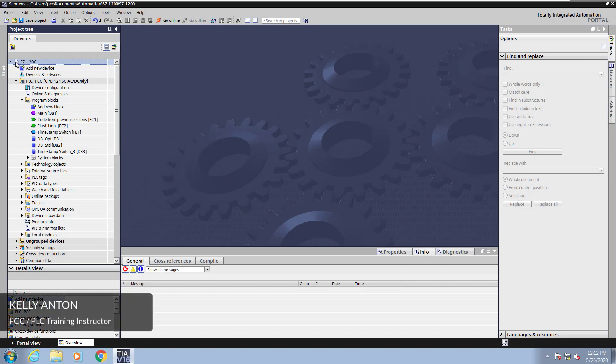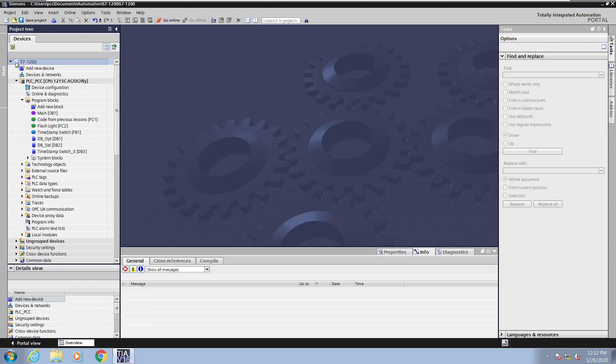Hello, my name is Kelly Antone, PLC training instructor with PCC. In this lesson I am going to cover forcing in TIA Portal.